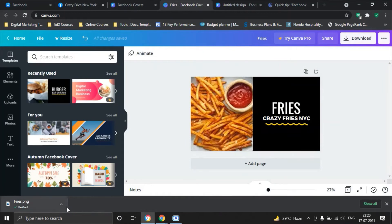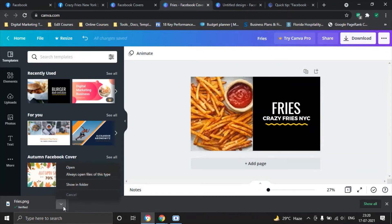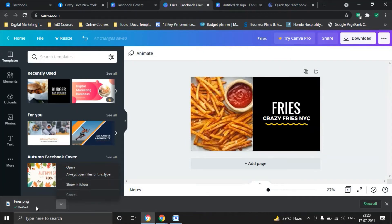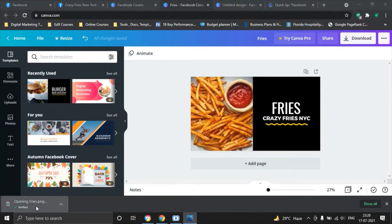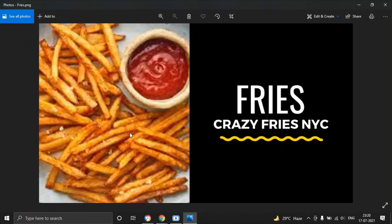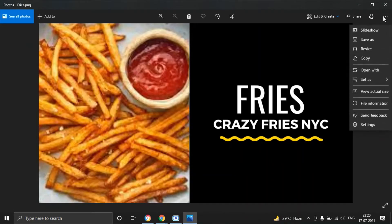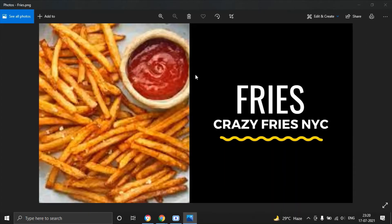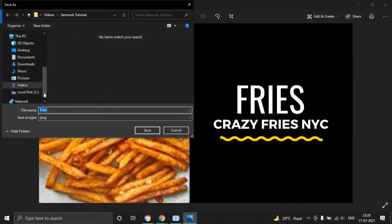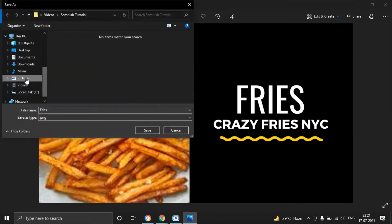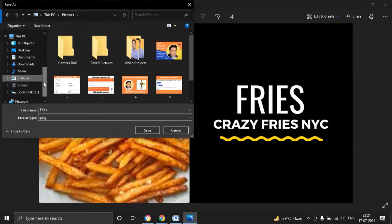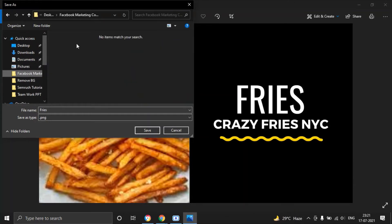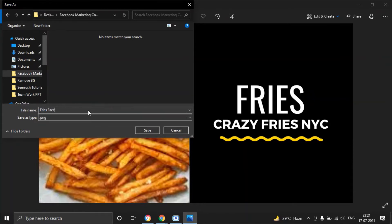And then we will open this picture here and see how it looks like. Perfect. So now what we can do is we can save as pictures and I will also go to Facebook marketing and then I will save it here. Rename it Fries Facebook cover.